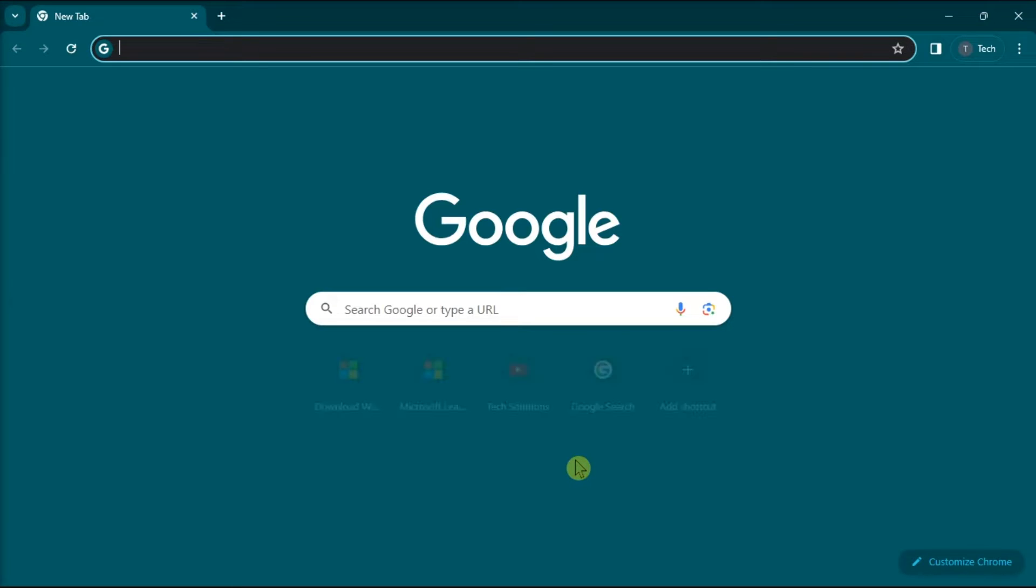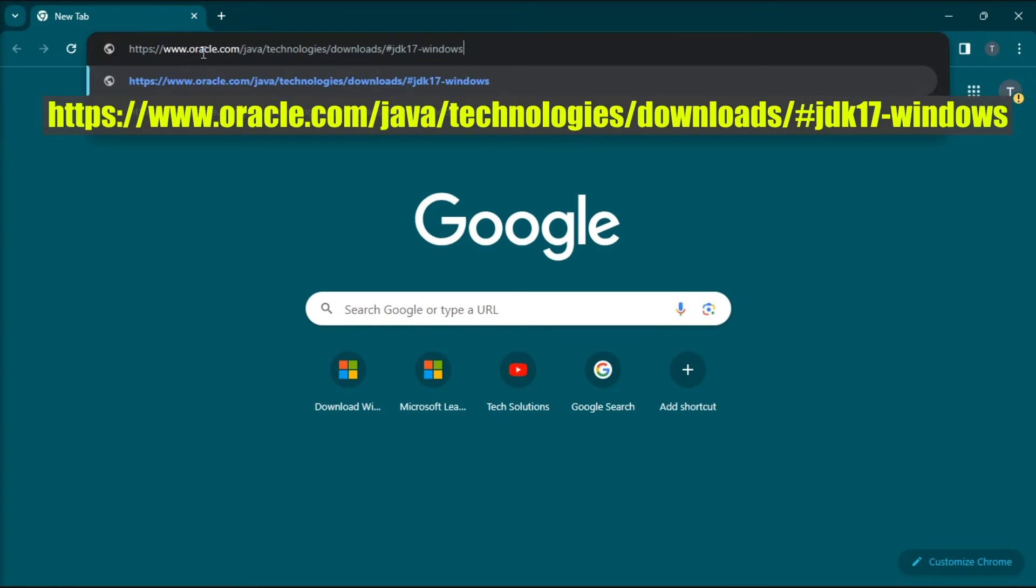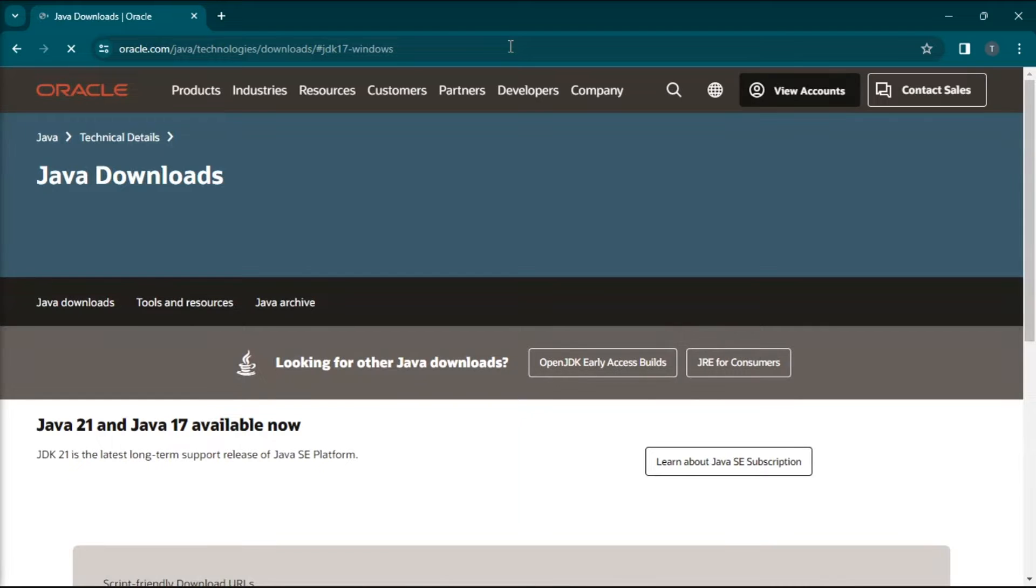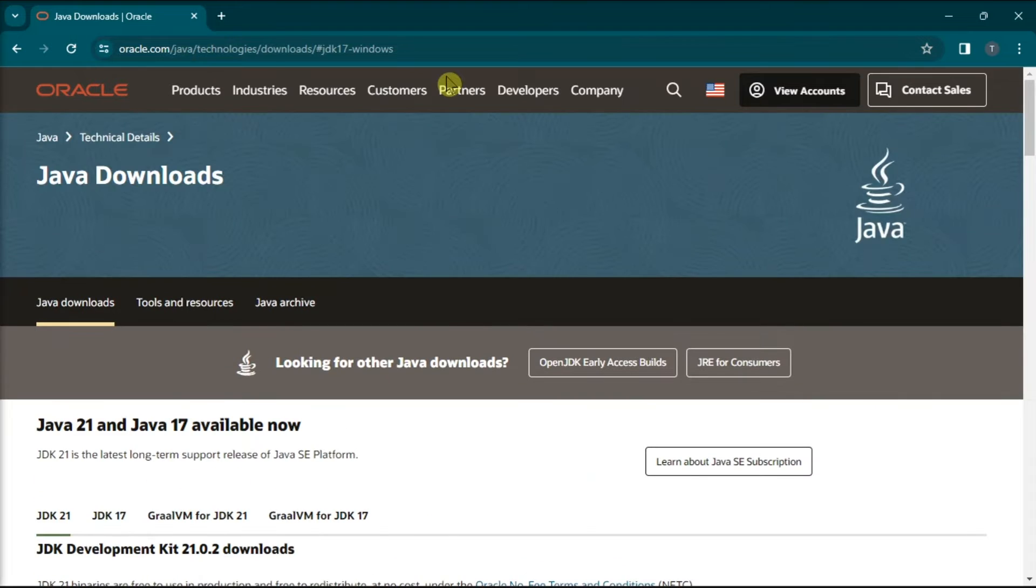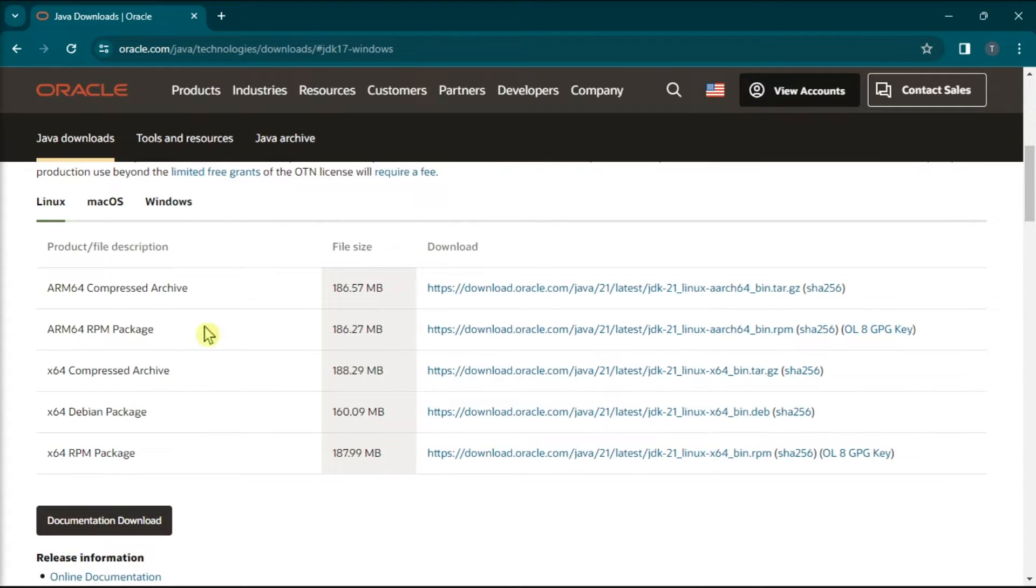Firstly, install the latest JDK version. To do so, open any browser, go to this website, then download and install the latest JDK version. After that, try opening Android Studio again.